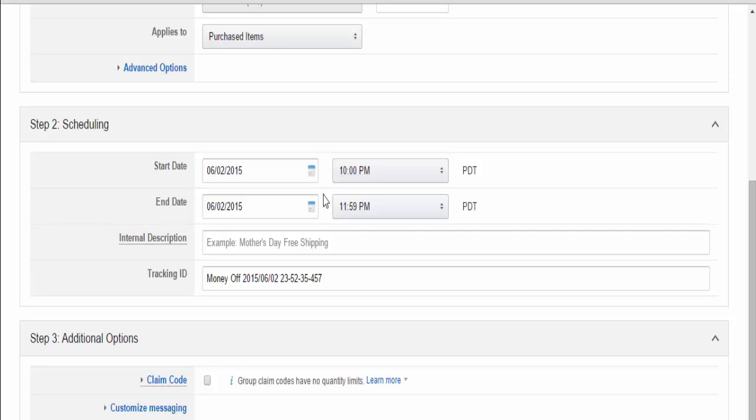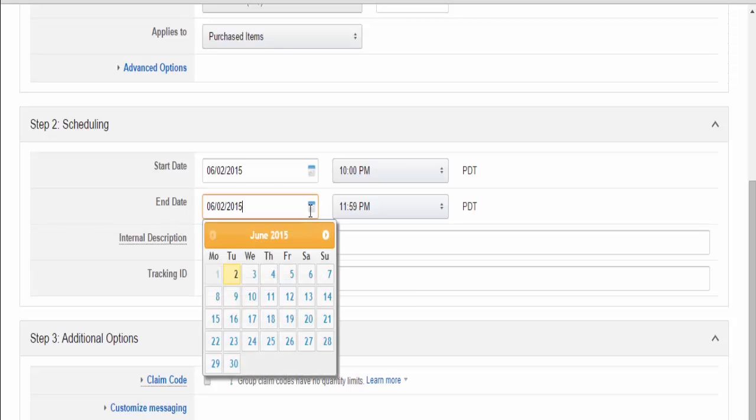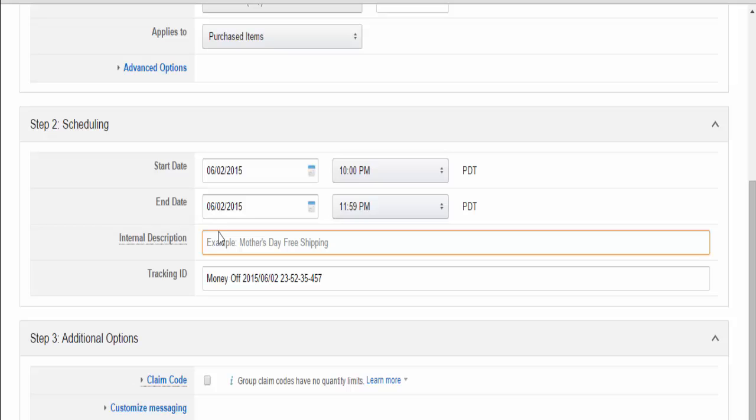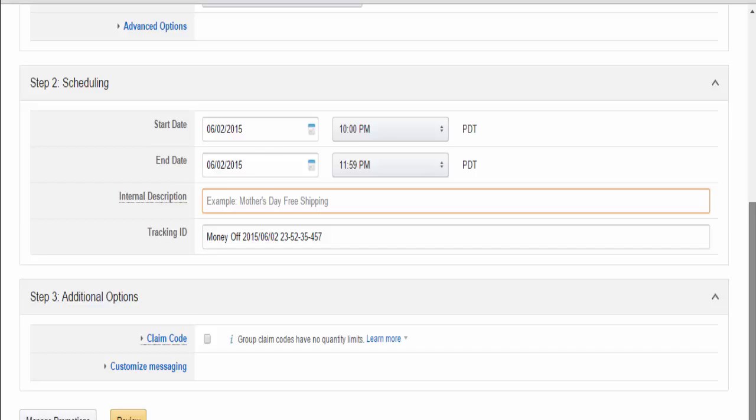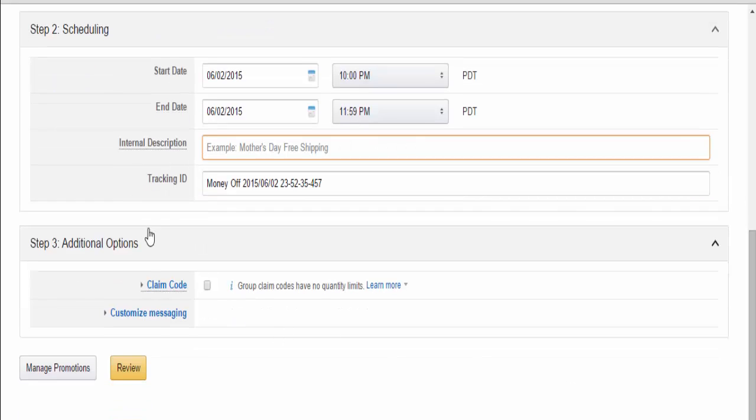Set the end date at your discretion, and add an internal description. If we're selling blue shoes, this will be 'blue shoes giveaway' or something like that. The tracking ID can be left as is. We're almost finished - we're at step three. This seems like an unassuming section, but it is actually the most important out of all of them.